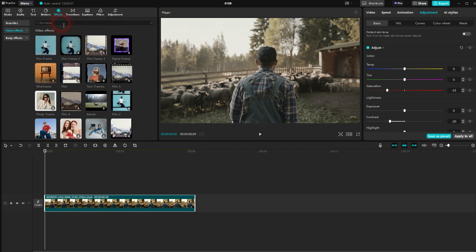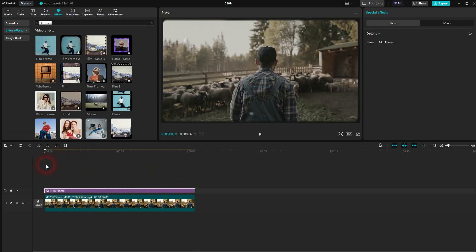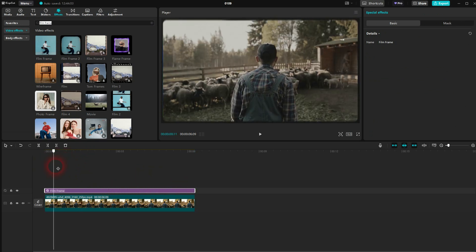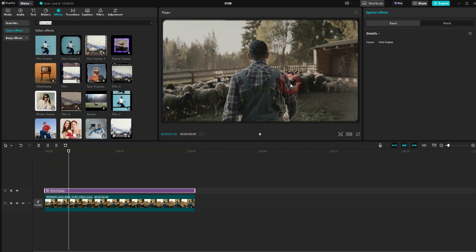Then we go to effects and type in film frame. I'm going to use the first film frame and the second. If you haven't downloaded them, click on the download icon, and then you should see a plus icon to add it to timeline.